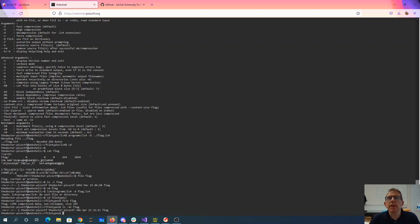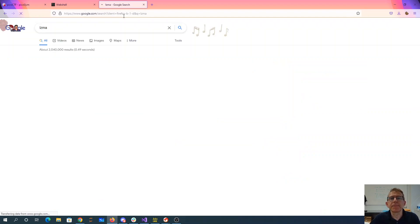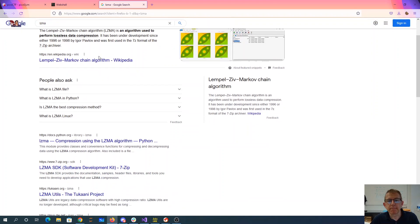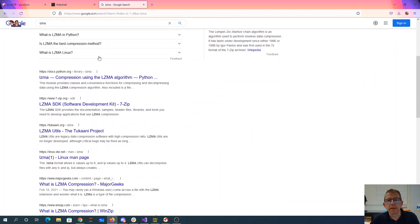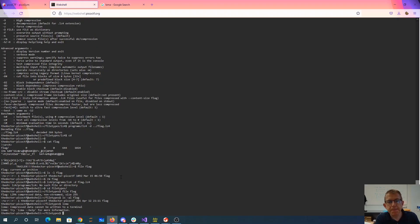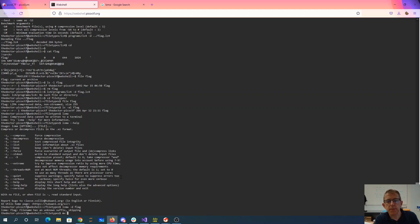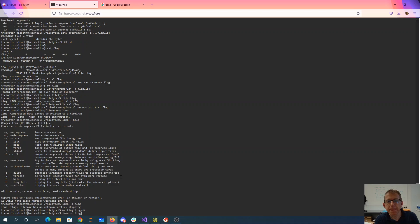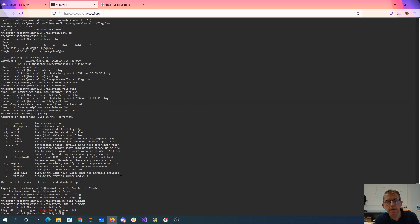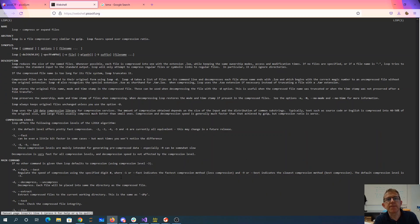Lzma, the Lempel-Ziv-Markov chain. Okay, well we hope that there's an lzma in here. Yay, lzma help, lzma-d flag. Okay, flag flag xz. Oh heaven help us. How many compression algorithms have they found? All right, lights, okay, okay.